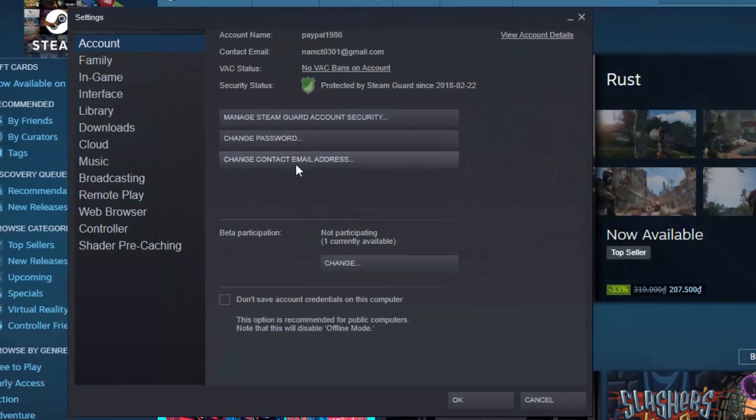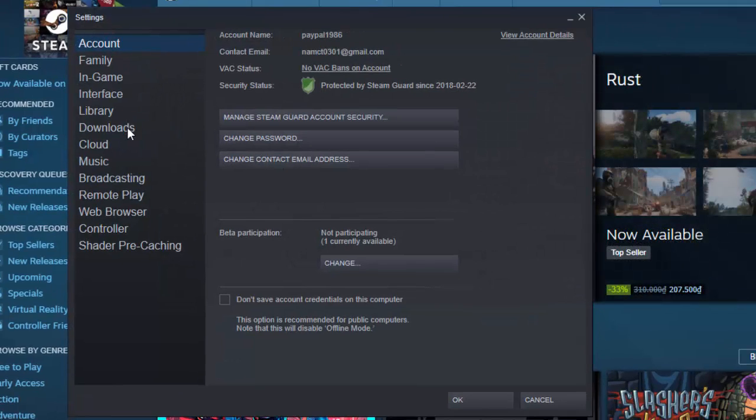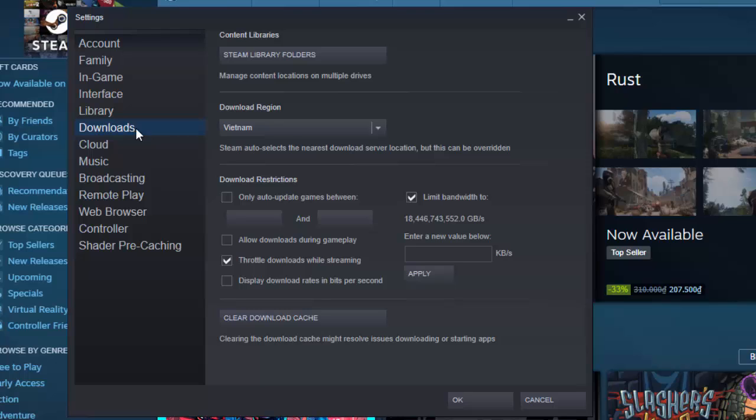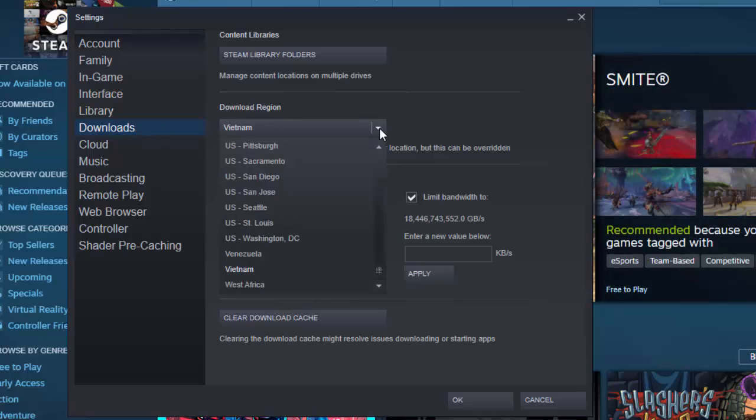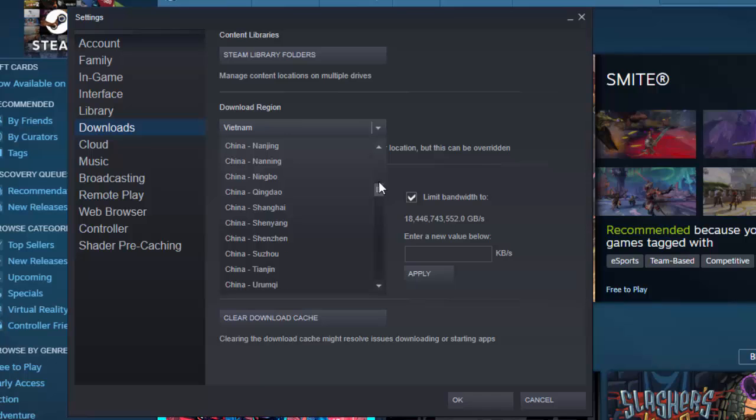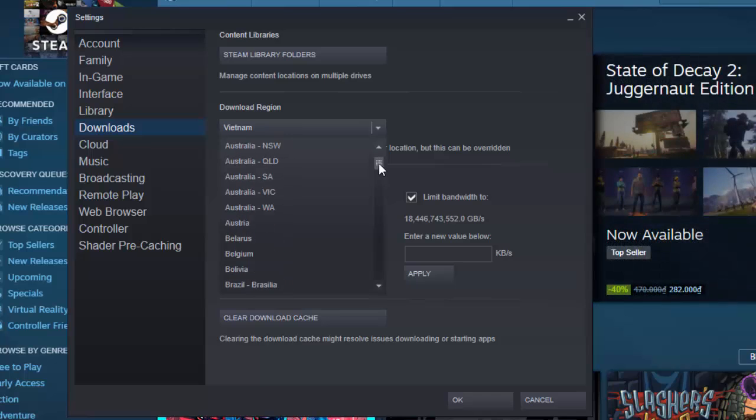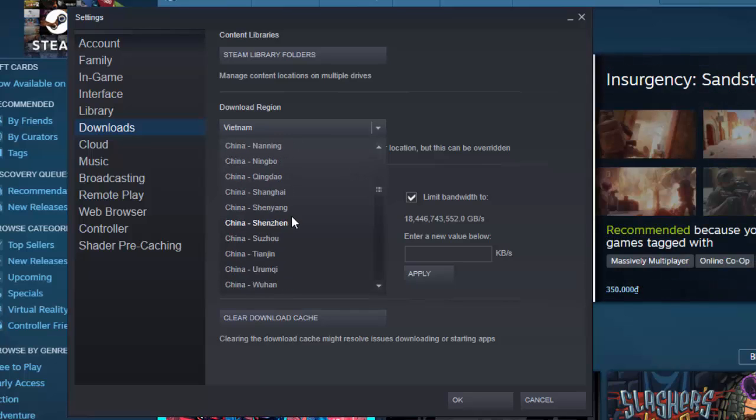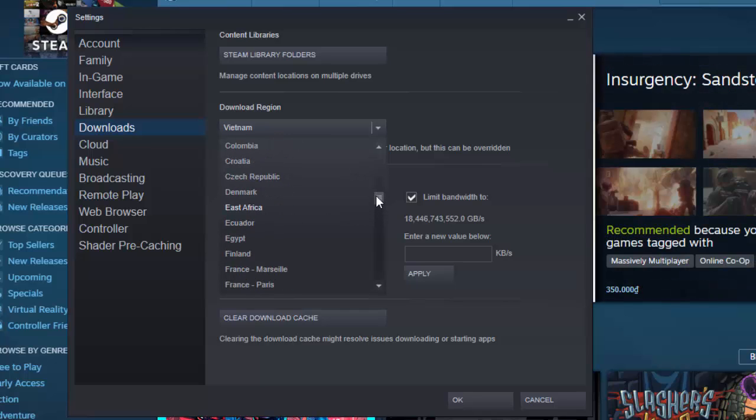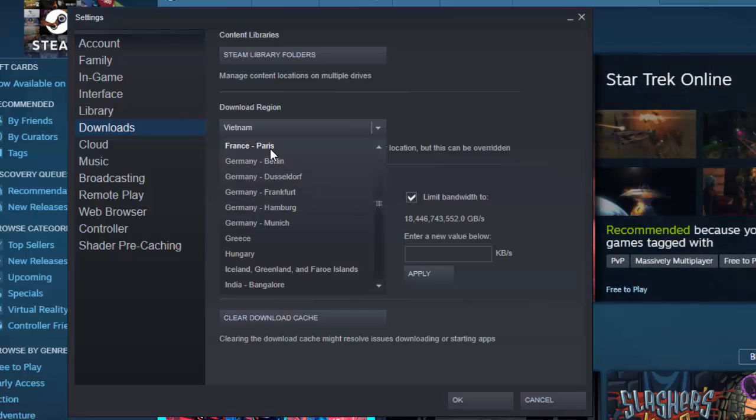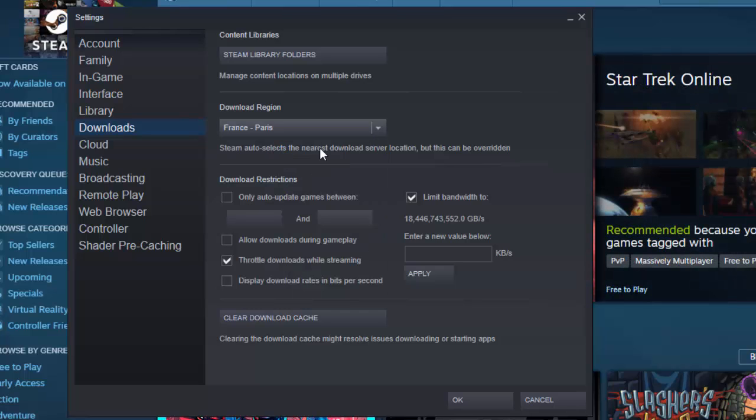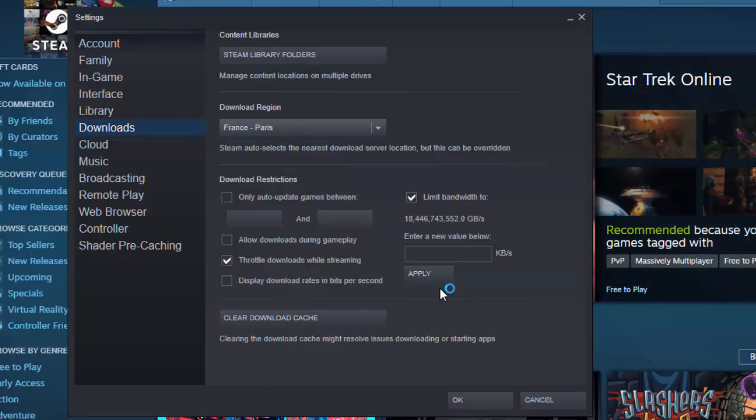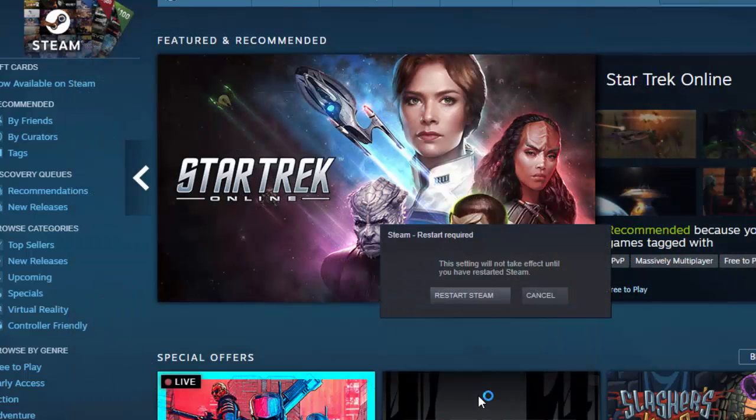A new window opens. At Settings section, click Downloads located at the left pane. At right pane, click on Download Region tab. Choose the download region location which is somewhere near your location to change server. Click OK to apply changes made.